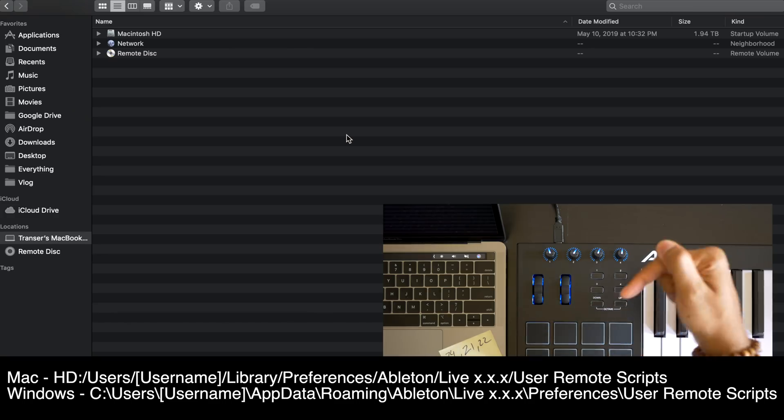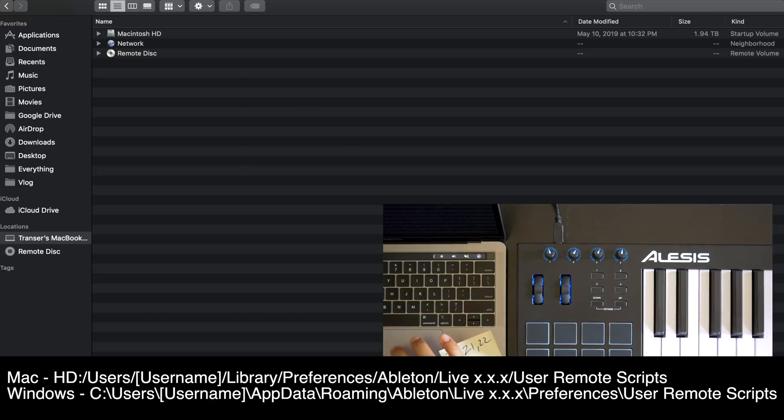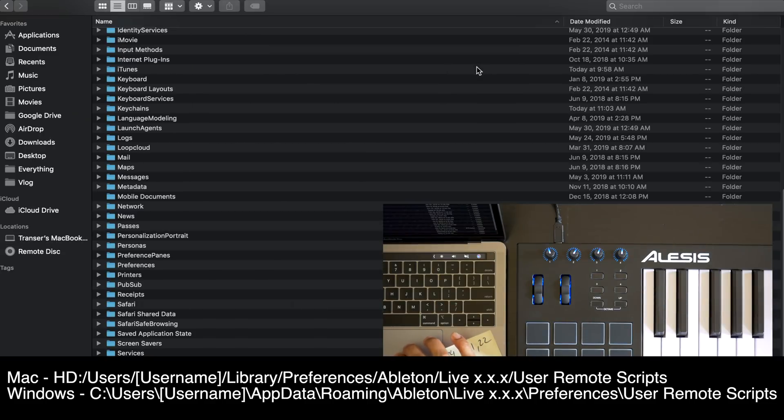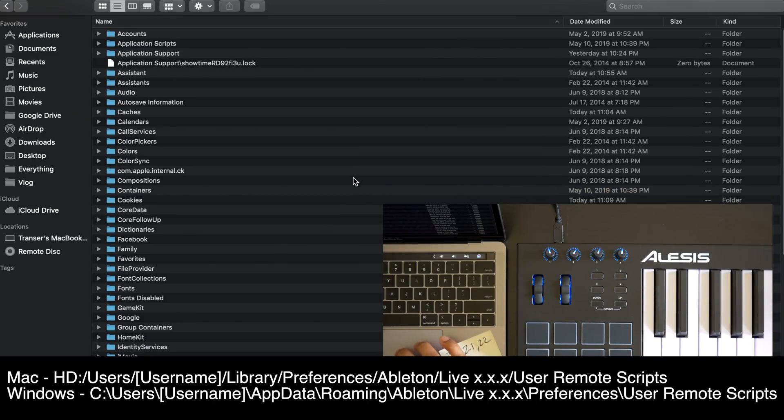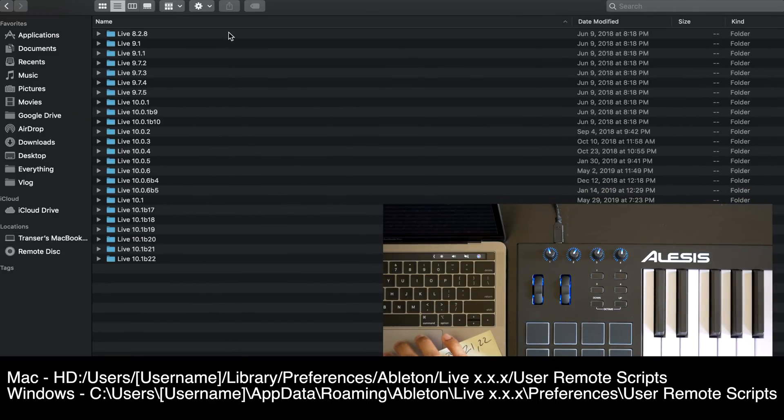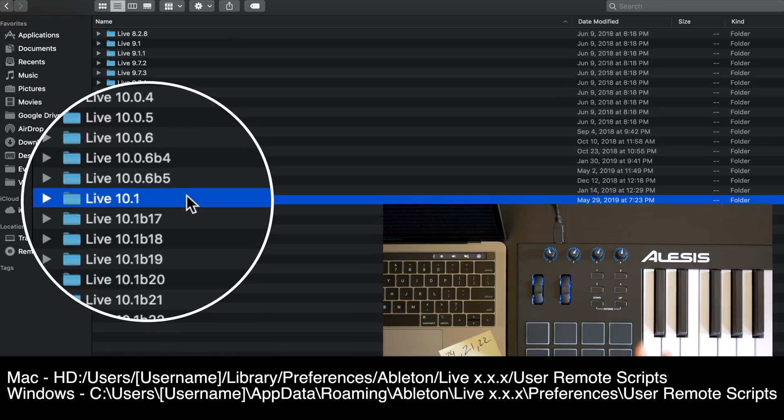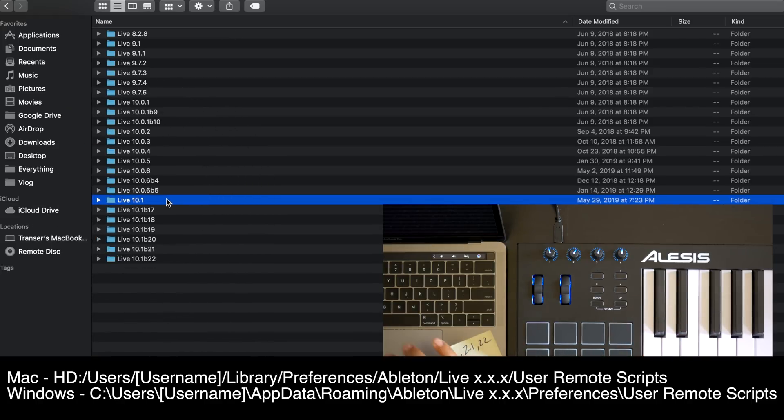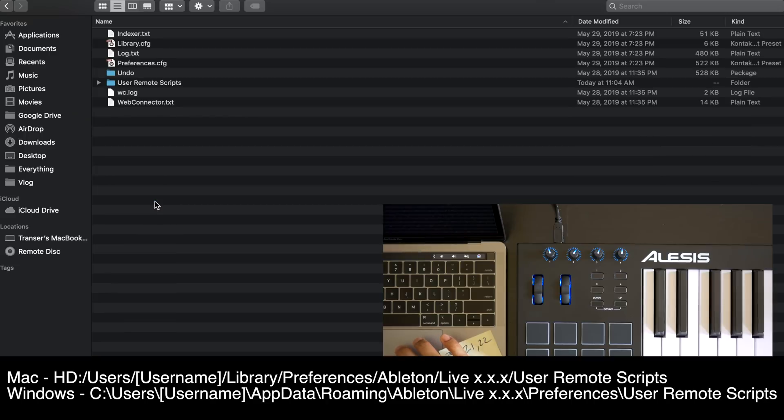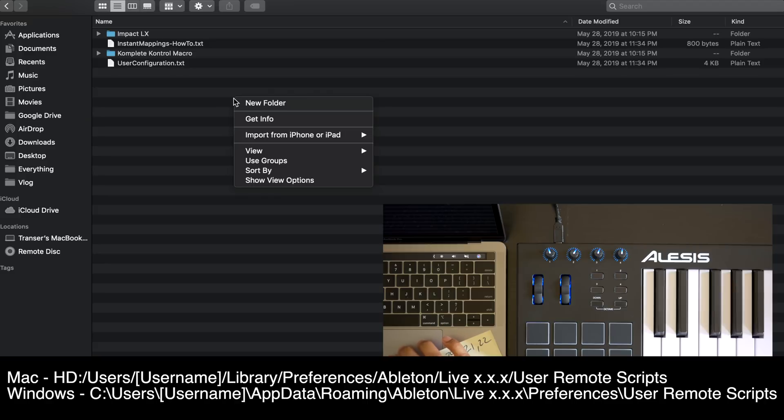Next, go to this location on your Mac or PC. You'll want to choose the latest version of Live that you have installed. Once you're there, create a new folder.